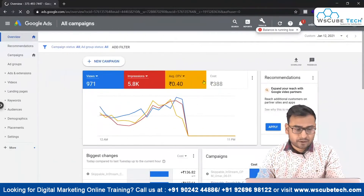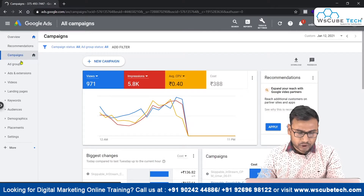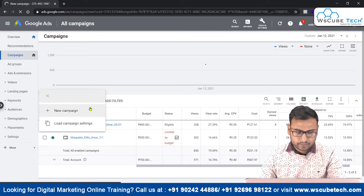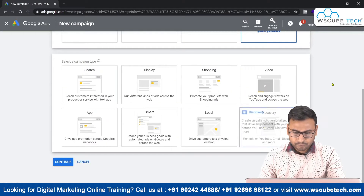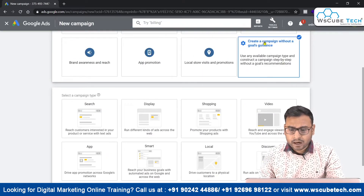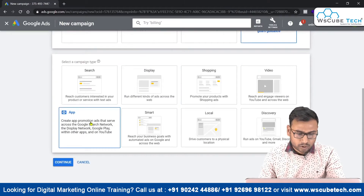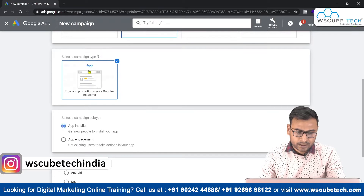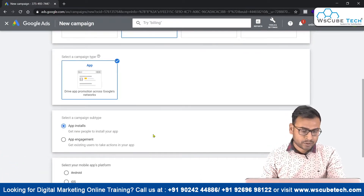So let's begin and create an app install campaign from scratch. We start from the basic steps — go to the campaign section, click the plus button, then select new campaign. We can either choose 'create a campaign without a goal guidance' and then select app install, or we can select 'app promotion' directly.